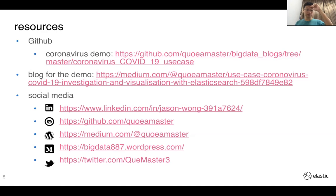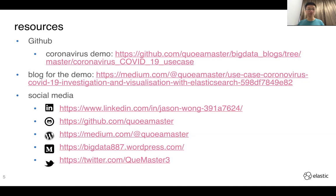For social media, if you want to connect with me, find me on LinkedIn. For source code for various projects, go to GitHub. I write technical blogs on Medium and WordPress, and the future direction is to migrate all my blogs to Medium. I do have a Twitter account though I seldom go there.